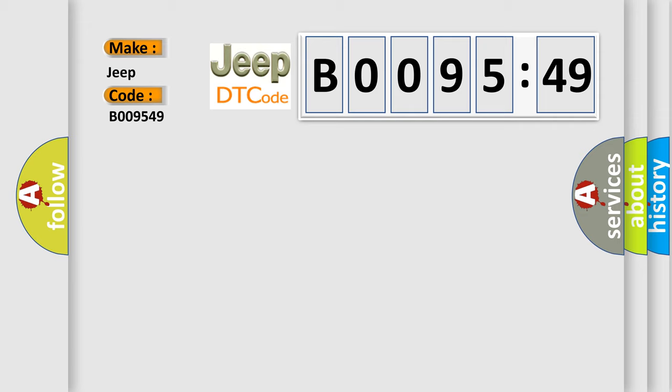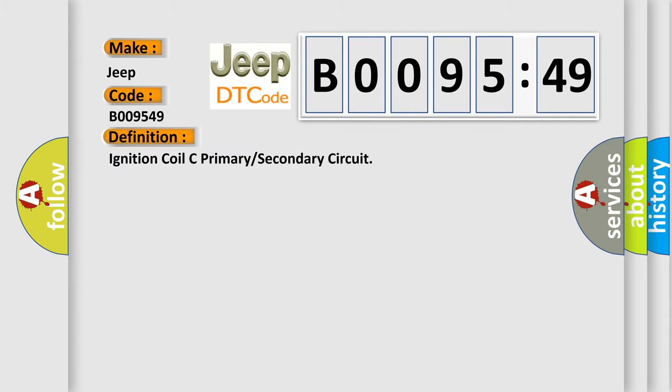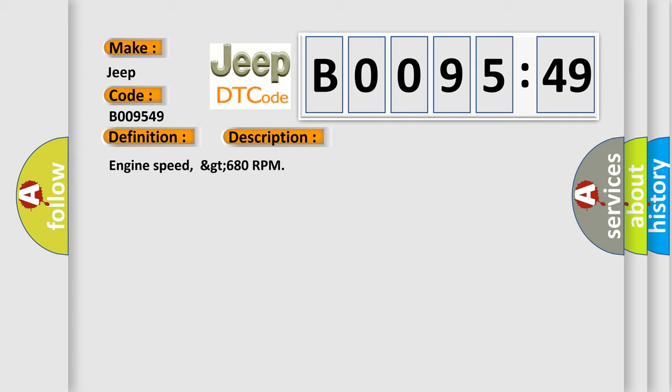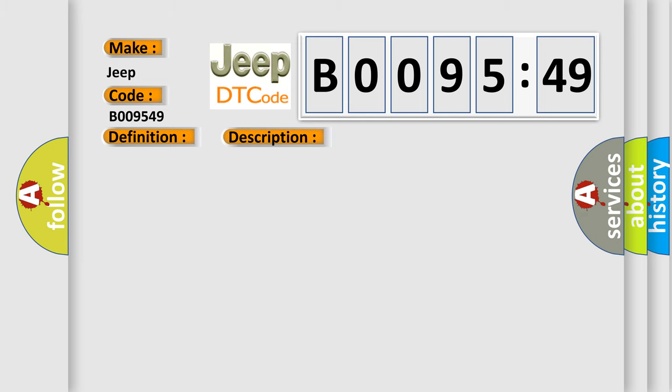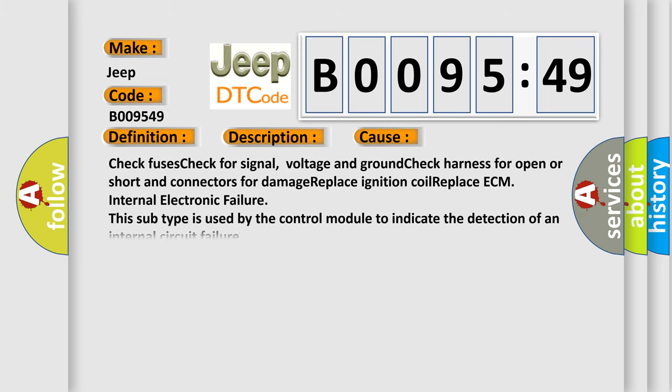The basic definition is: Ignition coil C primary or secondary circuit. And now this is a short description of this DTC code. This subtype is used by the control module to indicate the detection of an internal circuit failure.